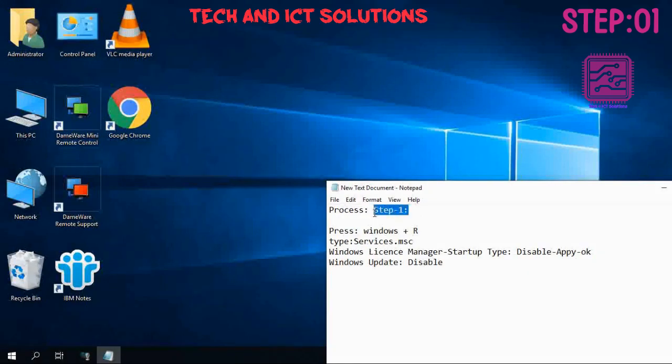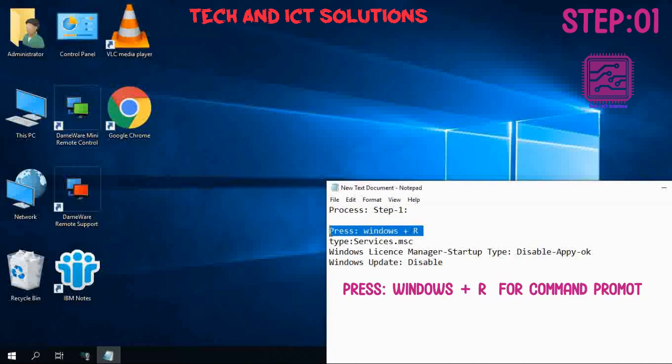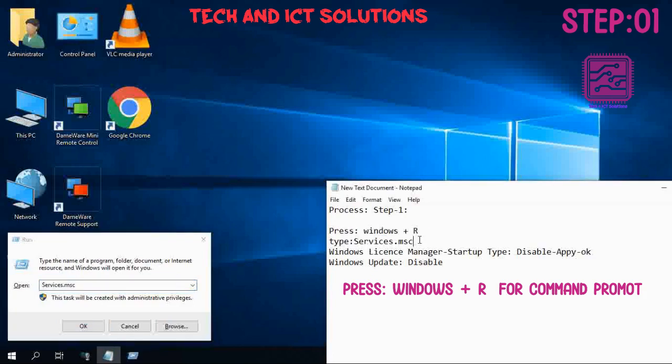Step 1: Press Windows plus R for Command Prompt. Now type services.msc and click on OK.